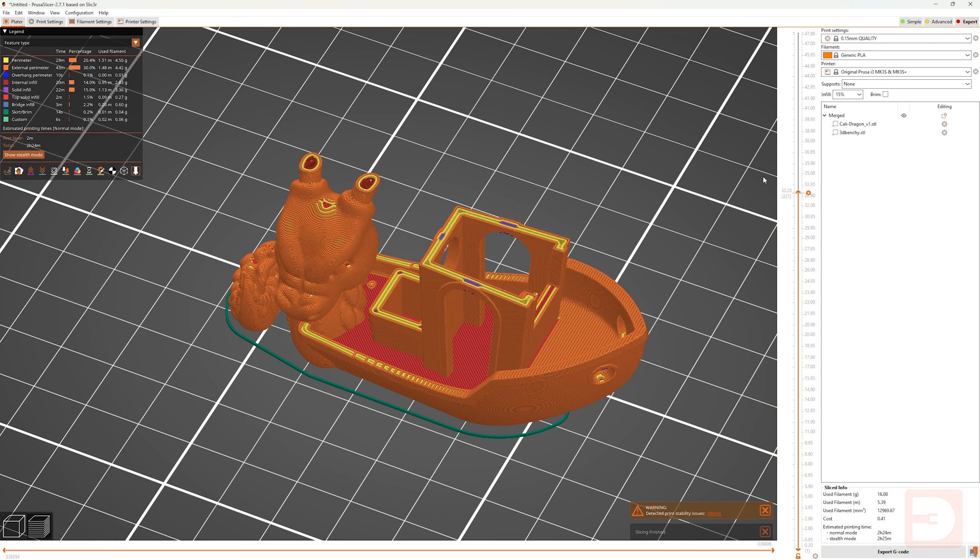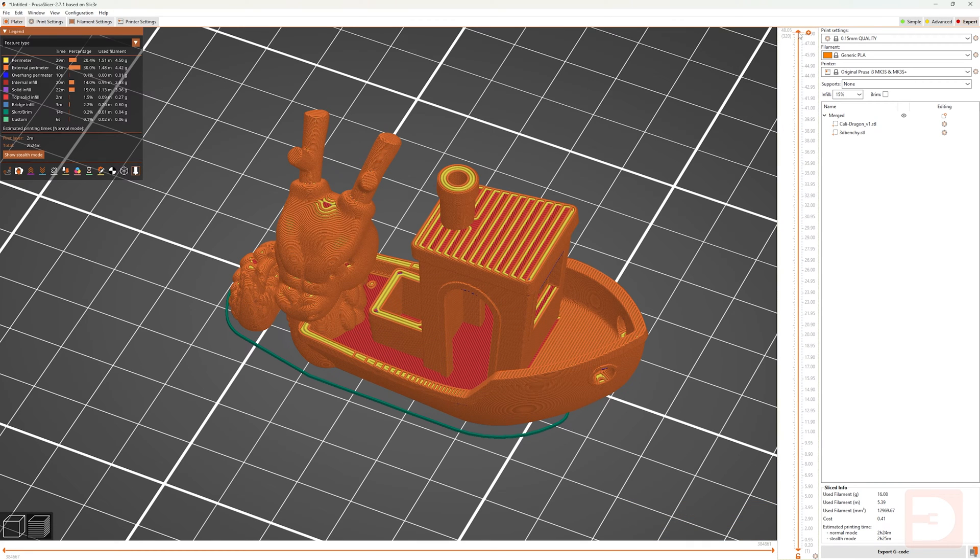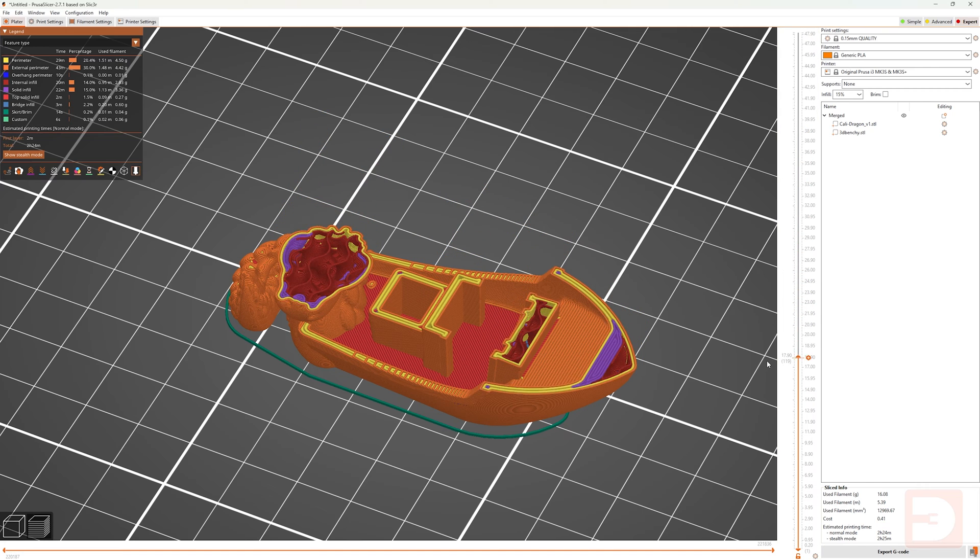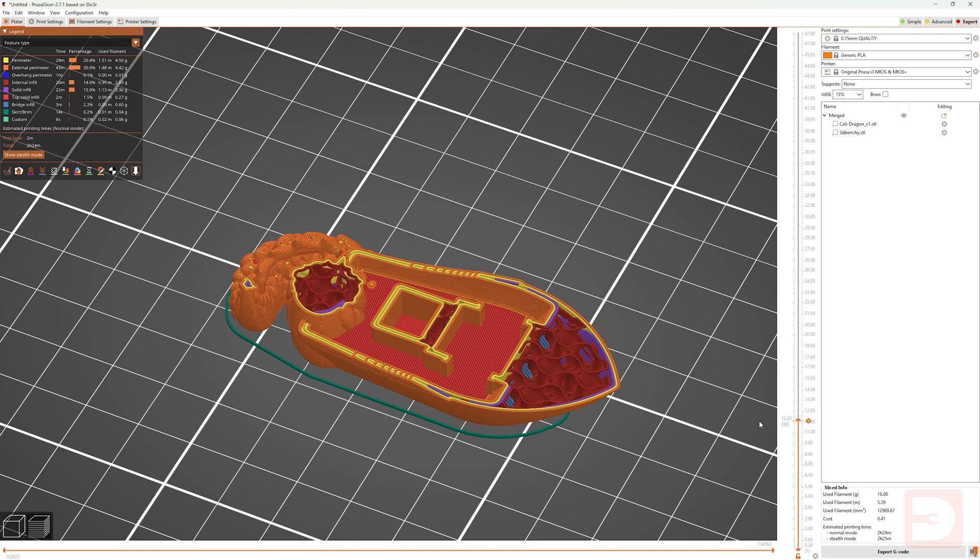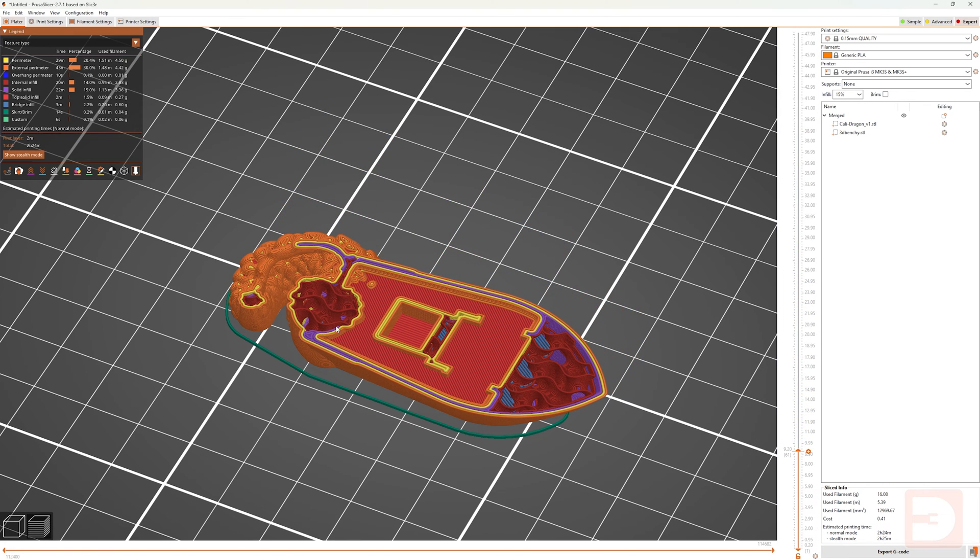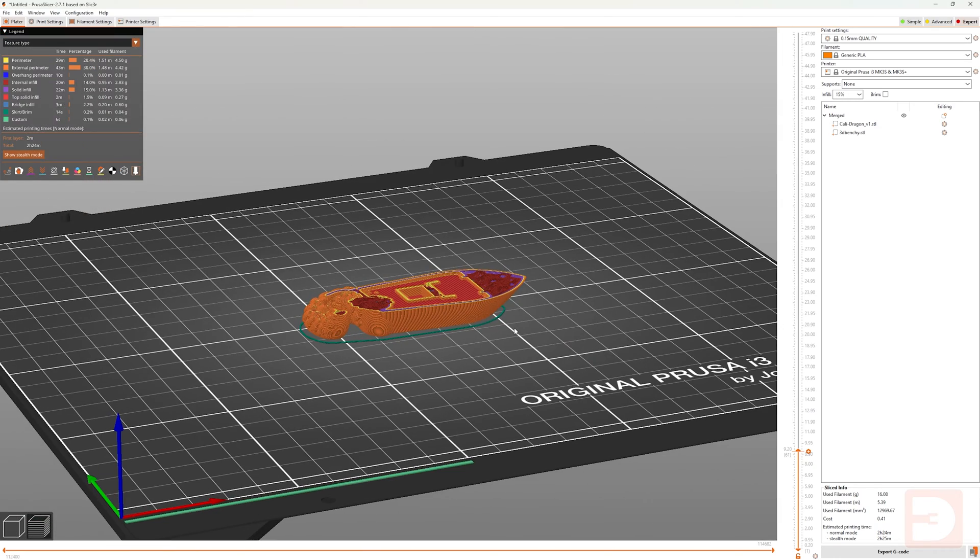So if we move up through the layers, you can see that it's being treated as one. There was another warning there, but that was just a stability error because of the layout of the print. So we can now see that both the benchy and the Kali dragon are sharing walls and infill.